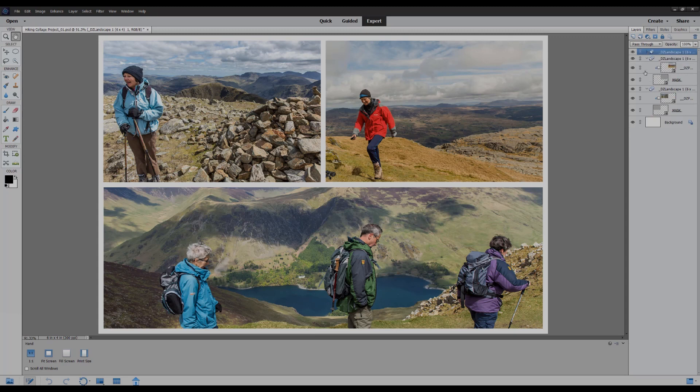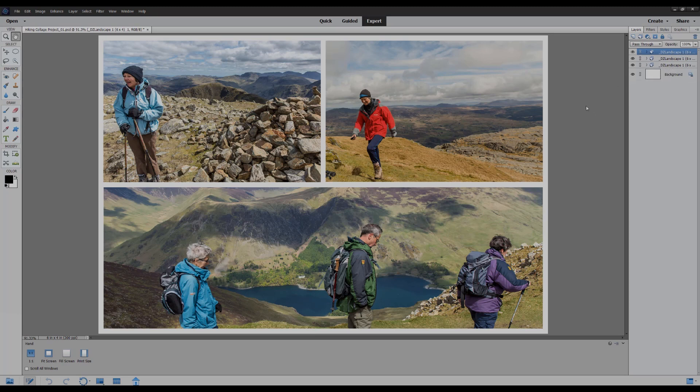We can actually close up the groups. If we had lots of photos it may make it easier to close and open the groups as required, and you can right click on them and rename them if necessary. So we could rename this top left and top right and bottom photo.